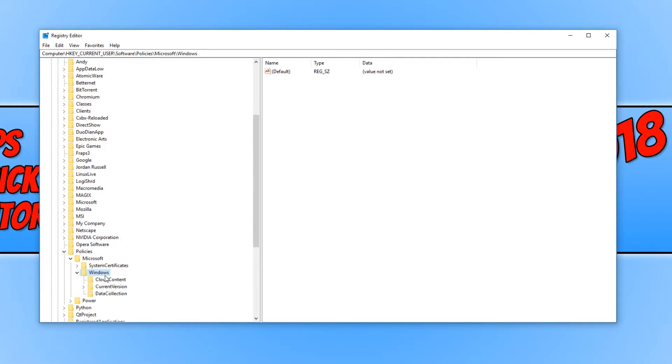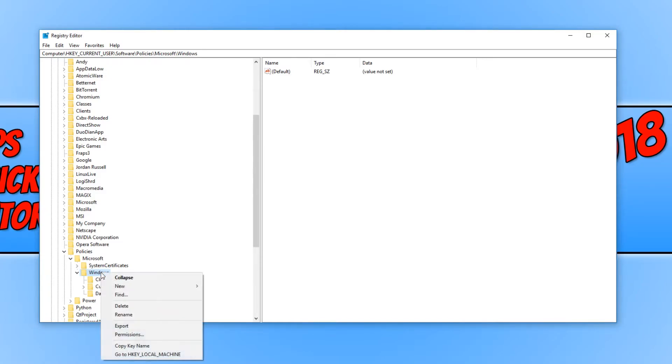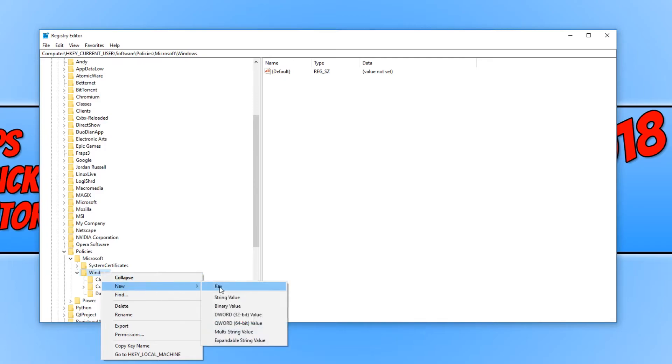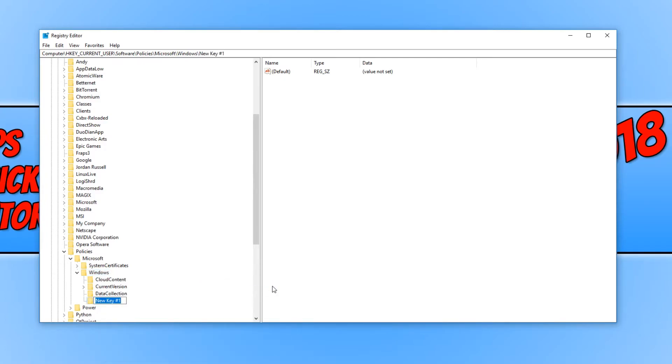If you don't have Explorer, don't panic because all you need to do is simply right click on Windows. You need to go to new and click on key. You now need to simply type in Explorer with a capital E and then X-P-L-O-R-E-R. And we need to hit enter.